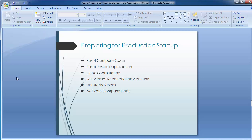Moving on to the first step: reset company code. In this step, we can delete all the data created so far in the SAP system — the data created to test whether the configured settings are working fine. This includes the asset master data and the transaction data for a company code. Resetting the company code deletes all master data records and transaction records for that company code from the SAP system.